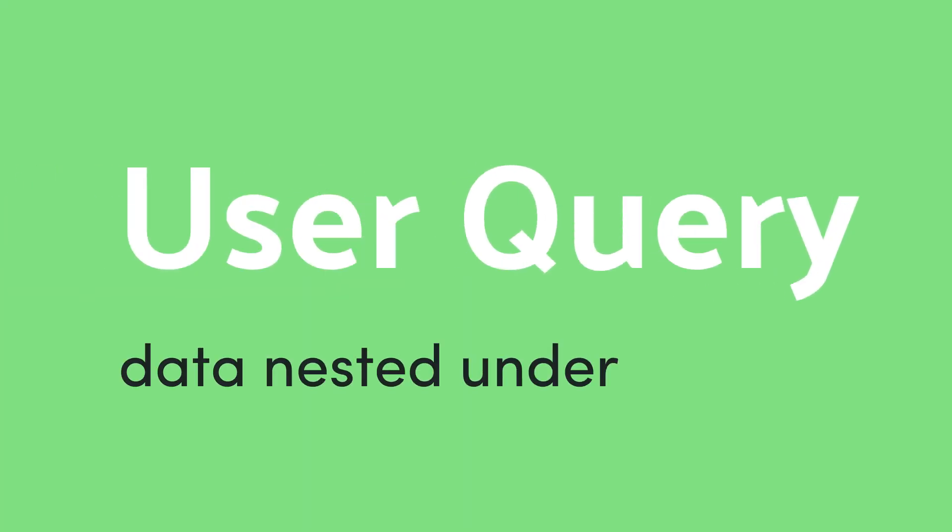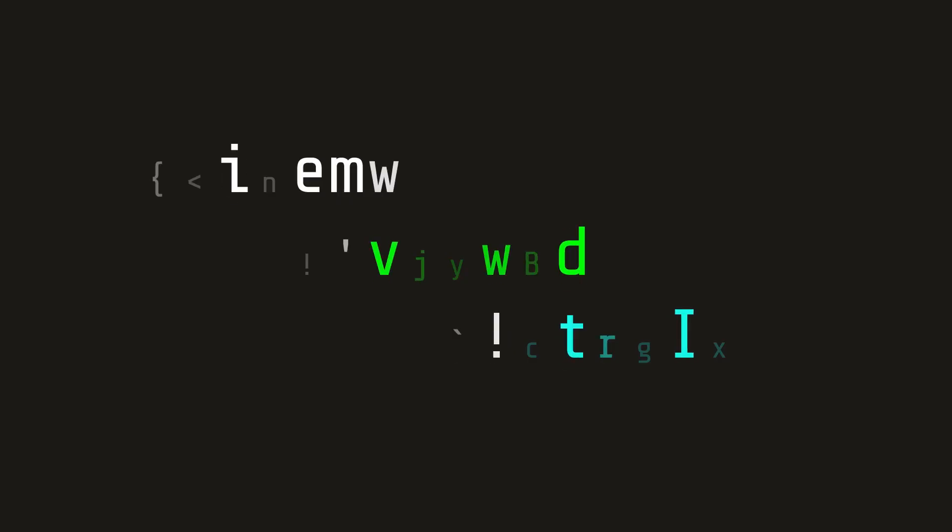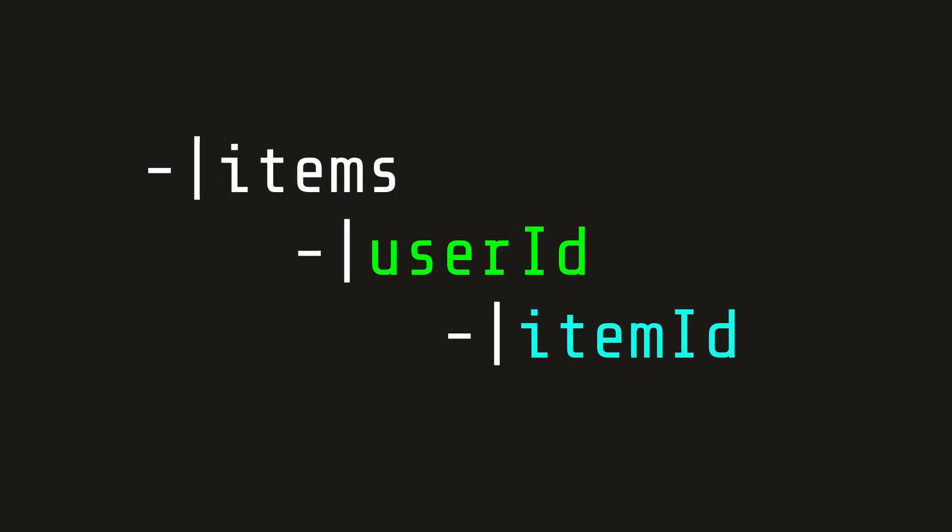Now we can start building some user relationships with Firebase and Angular 4. The first method works by nesting a user's items under their own user ID. This is ideal when you're showing data that's organized by user, for example, a Twitter feed.